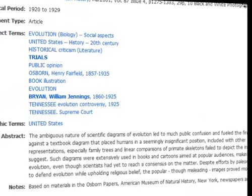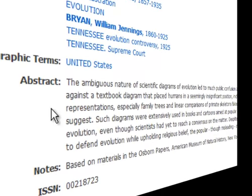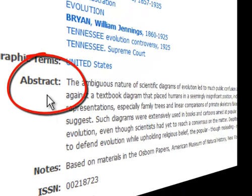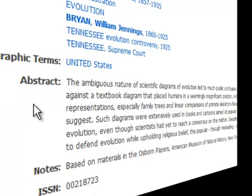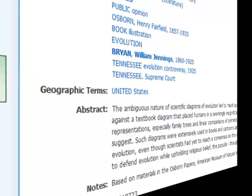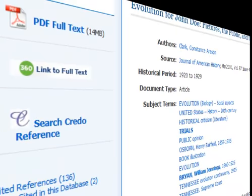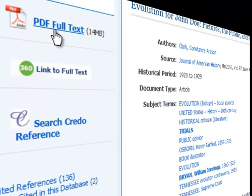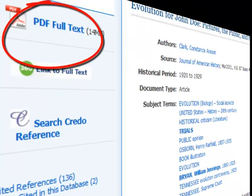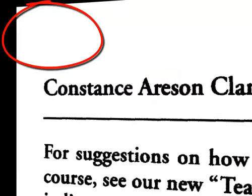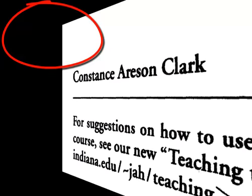Going on down the page, you notice there is a paragraph marked abstract. An abstract is a condensation of the journal article. This gives you very important information and lets you know if it is going to be useful for your purposes. Over on your left, you notice PDF Full Text — you can click on that and go straight to the full text article.